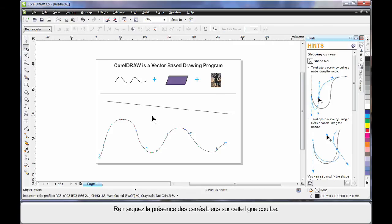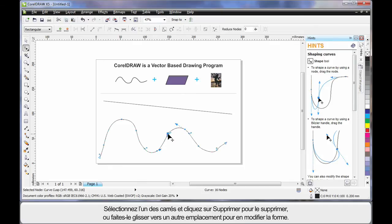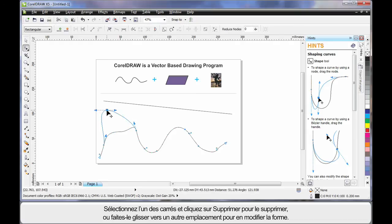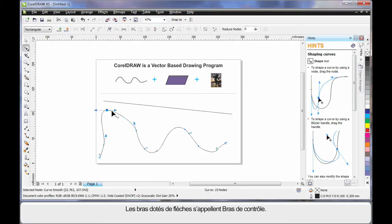Now in this case here, you'll notice the blue squares all the way around this wavy line. I can select one and hit delete on my keyboard to delete it. Or I can actually move to an alternate location which alters the final shape.